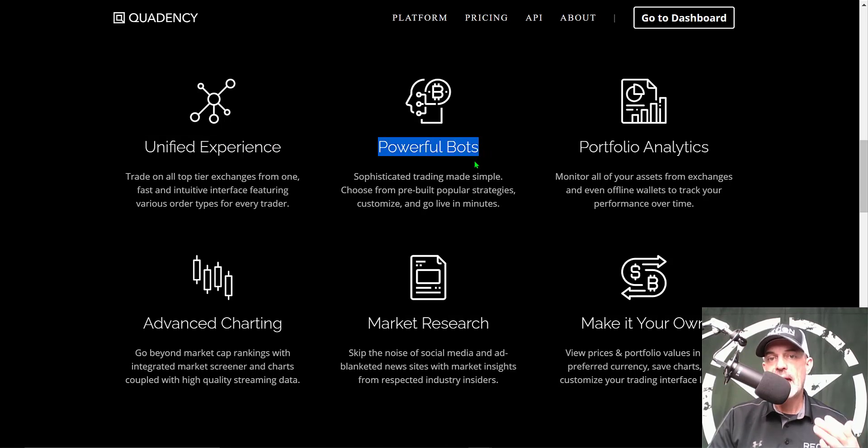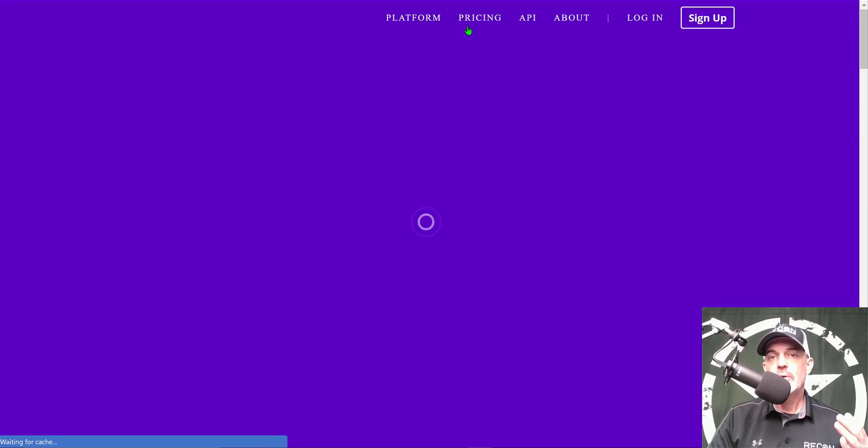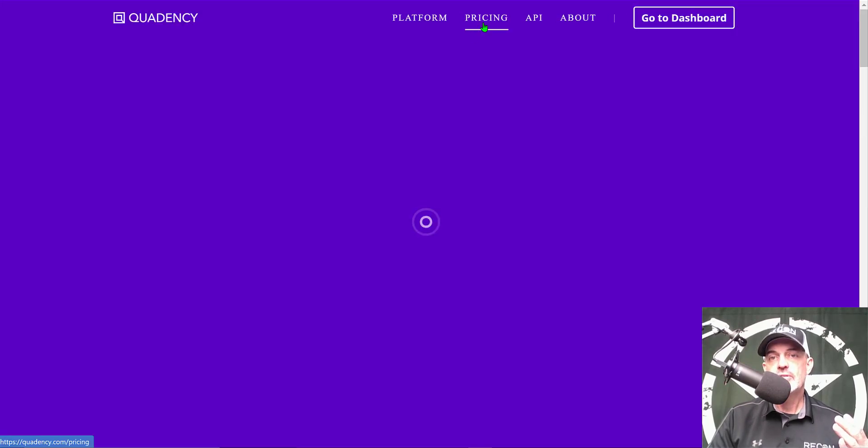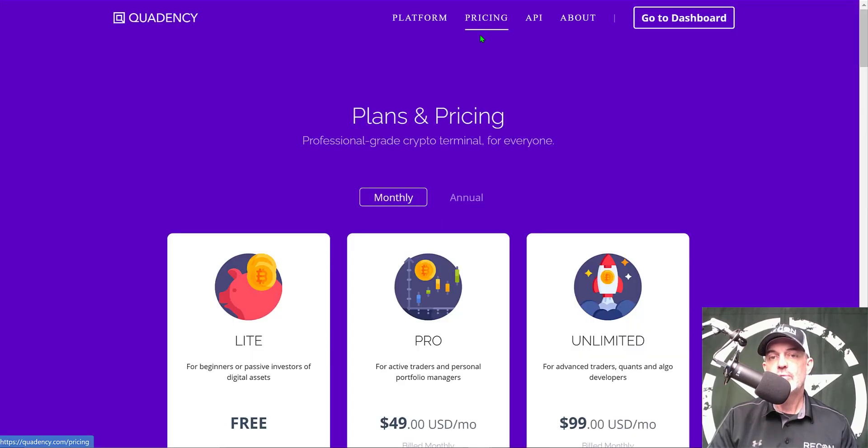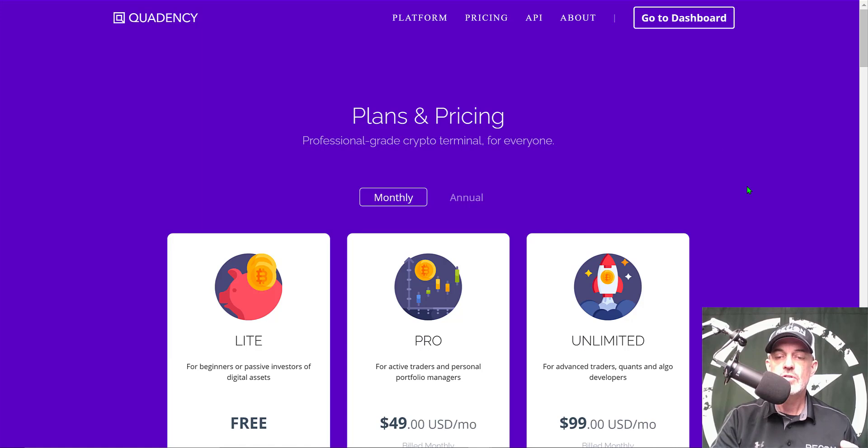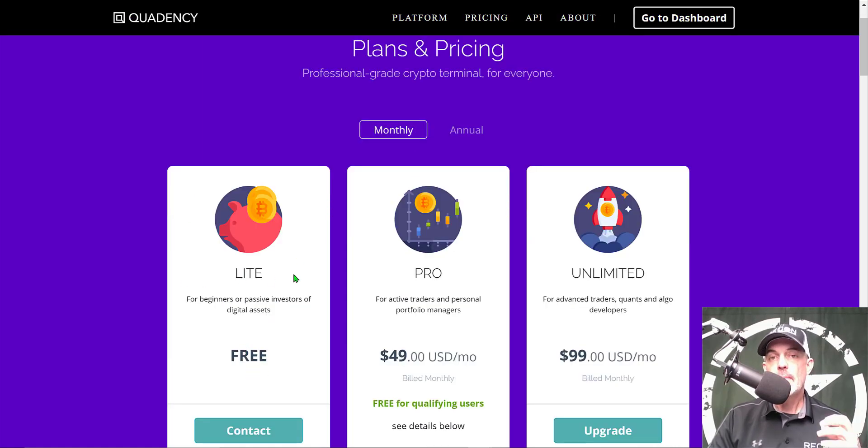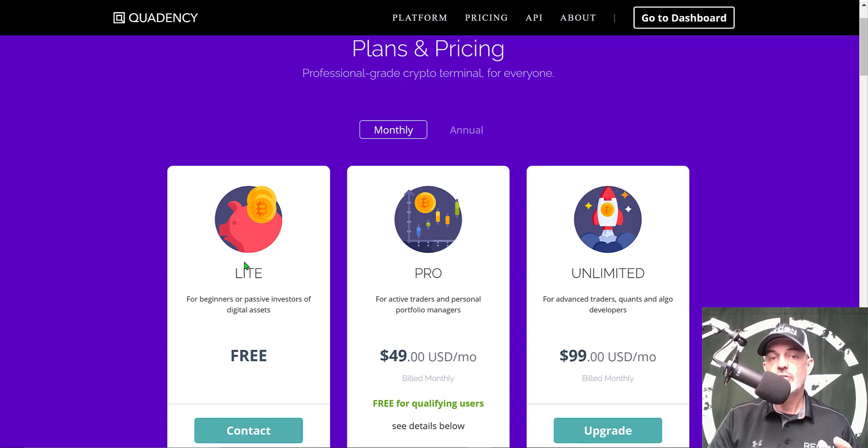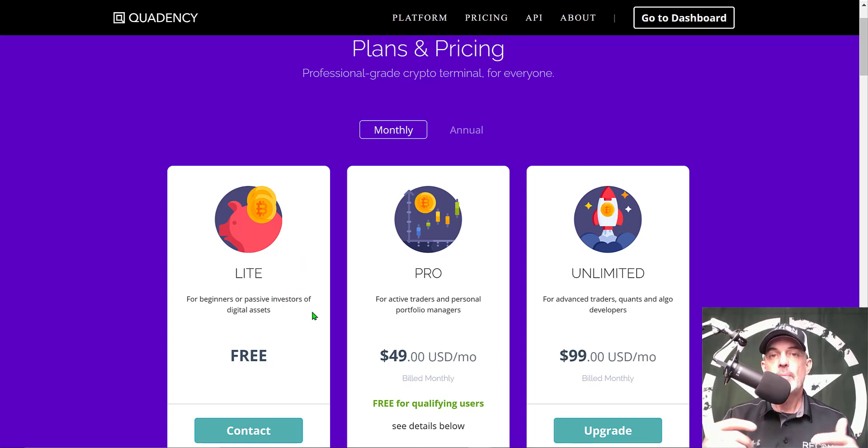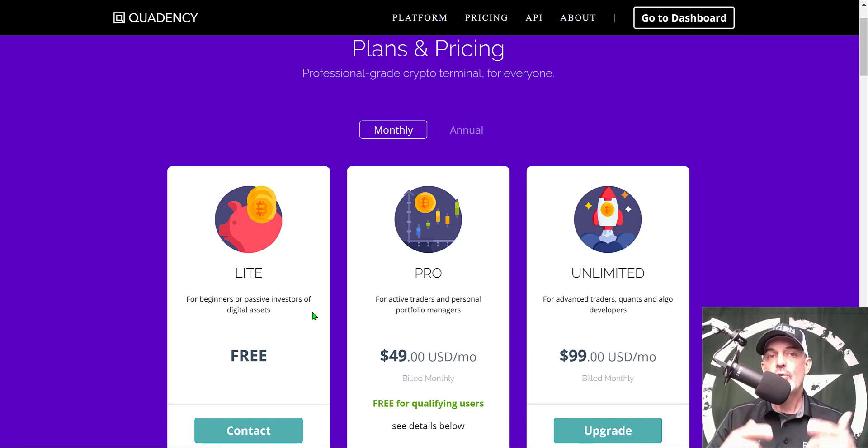As far as the required investment to get started, we'll jump over to the pricing page. As you can see, you can actually get started for free, and the MACD bot we'll be deploying today is actually available under the free account.